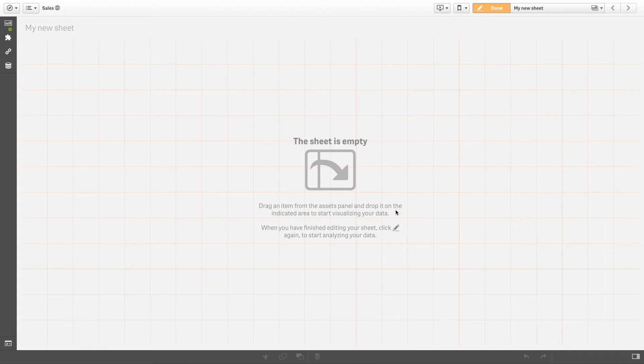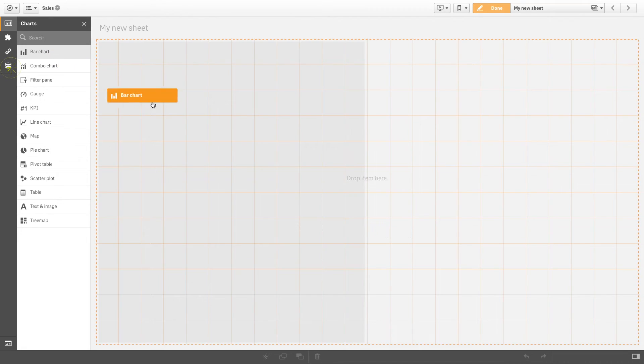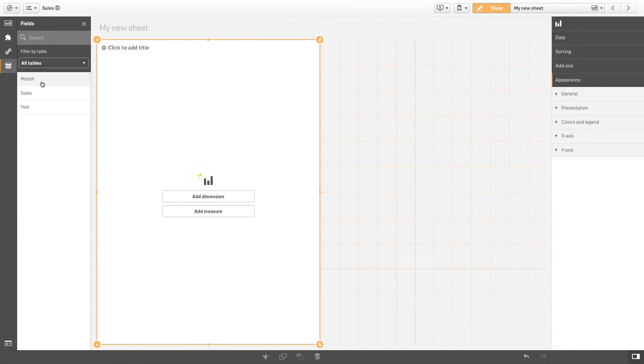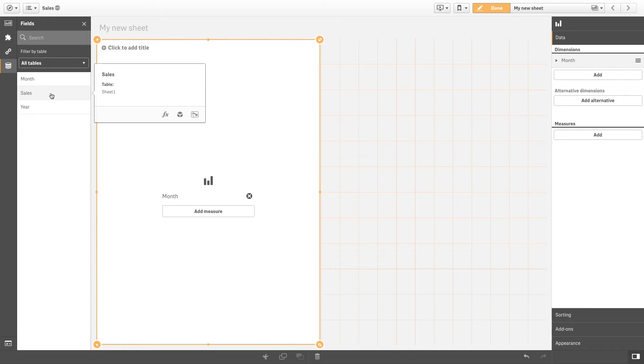It was not very practical to have one column per month. Now you can create a visualization that uses month as the dimension and sum of sales as the measure.